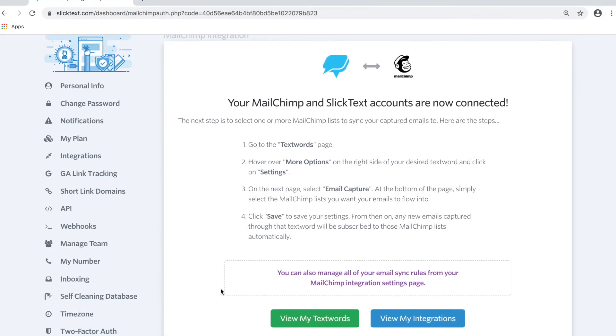Once allowed, it's going to take you back to SlipText. Here you're going to follow some simple instructions on how to set up your integration.